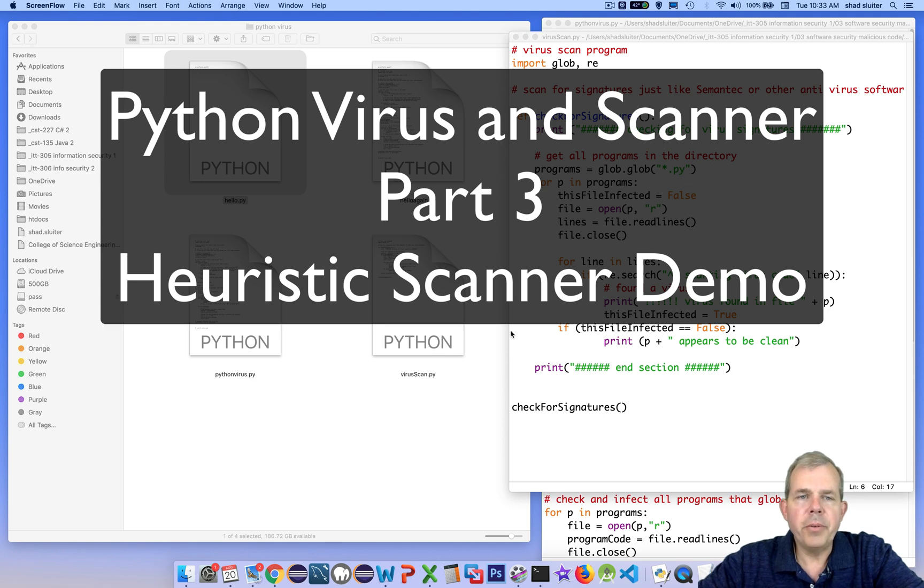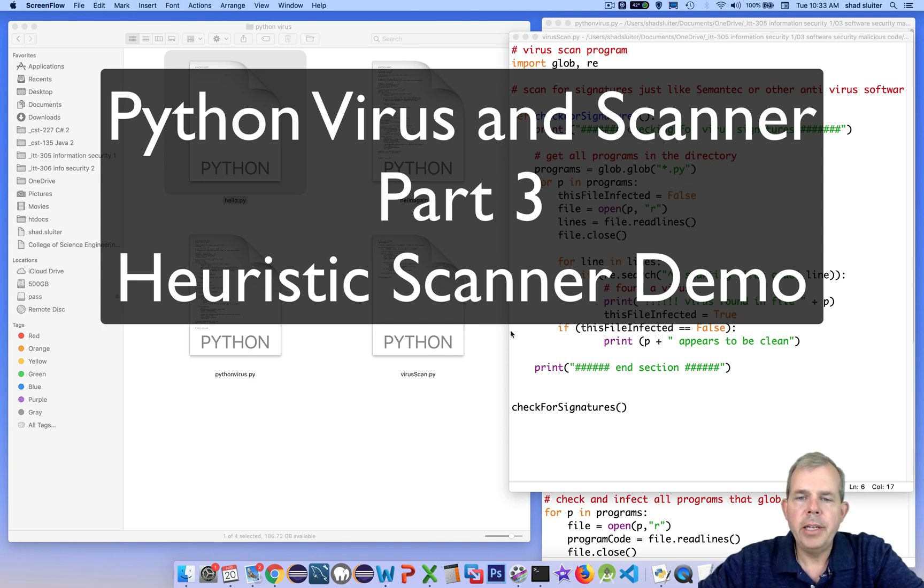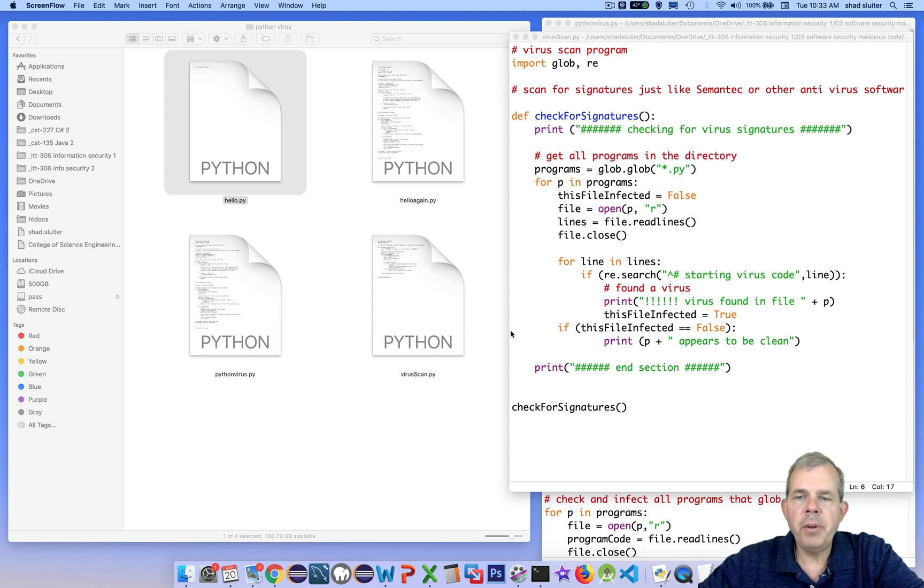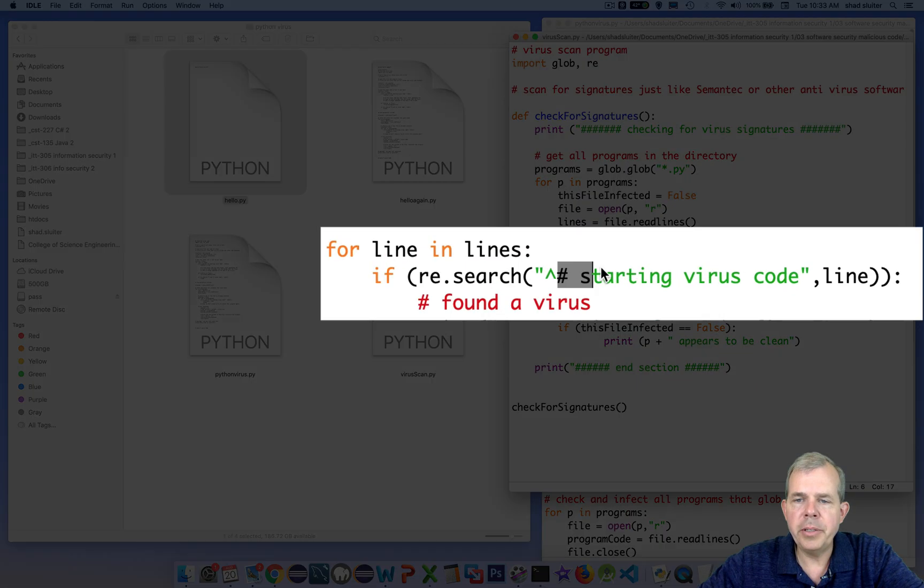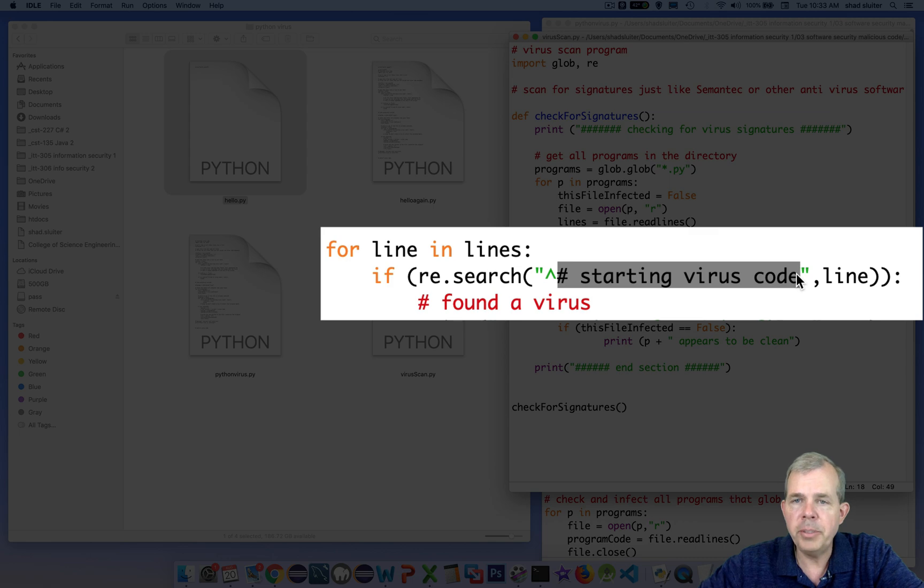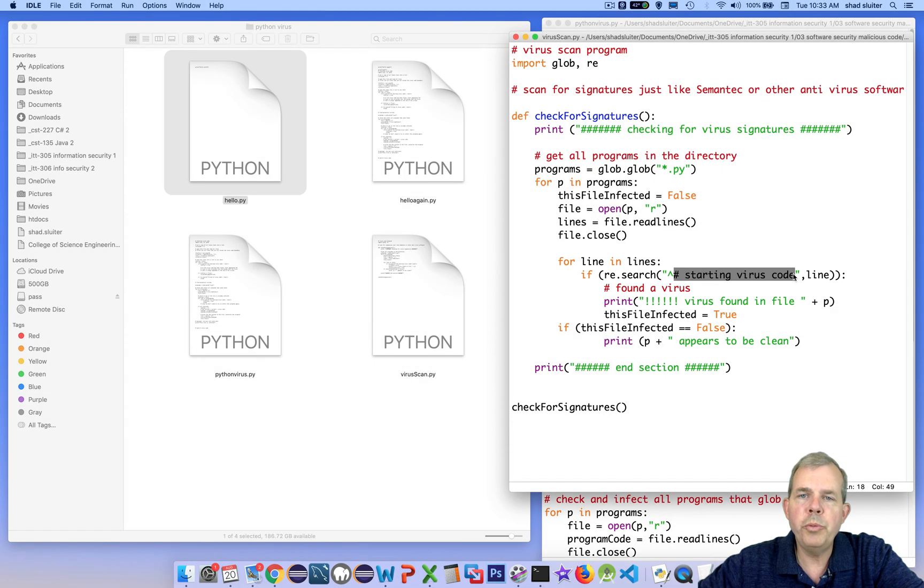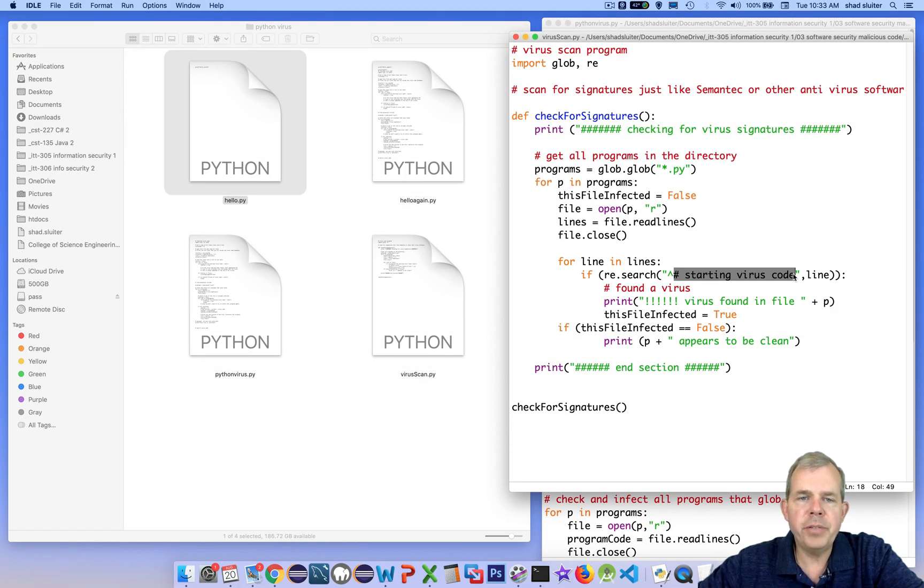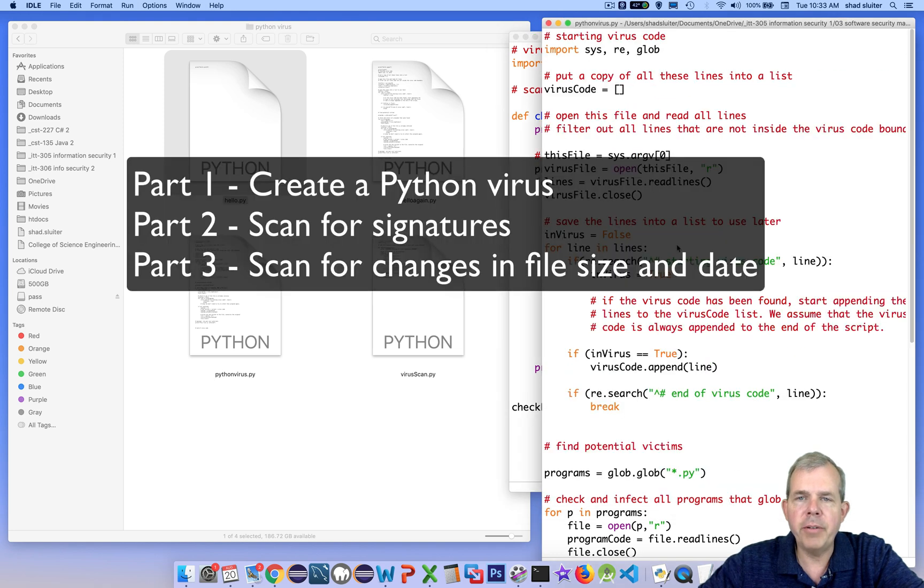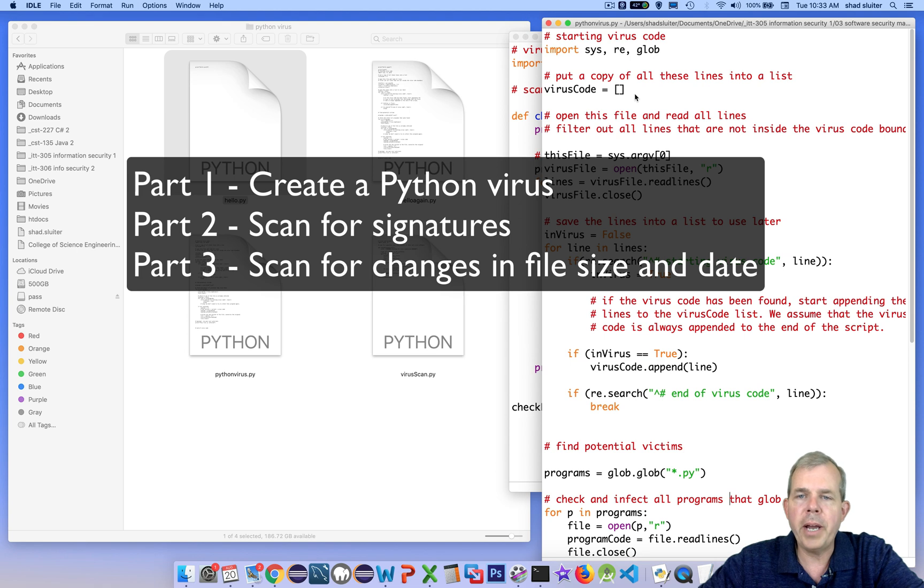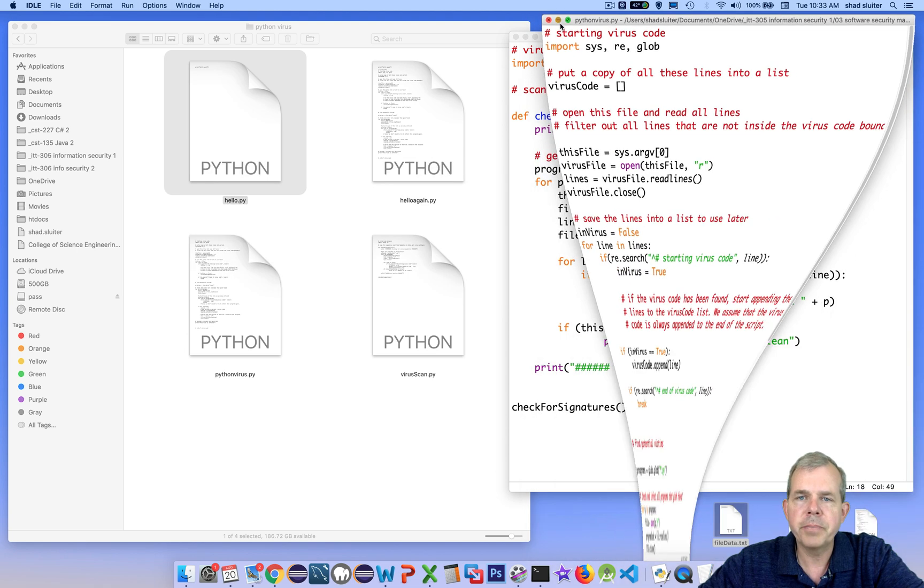Hello. In this video, we're going to do another virus scan program. In the previous video, we were able to scan for virus signatures, and we concluded that if we could find this line anywhere in a script, we would assume that our virus was infected. If you haven't seen the previous videos, this is a video that simulates a virus infection just using Python scripts. So go back if you haven't seen how the virus works.